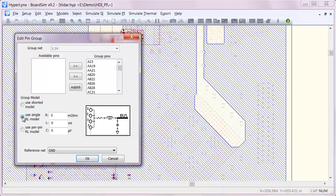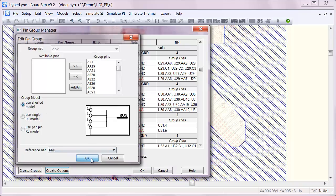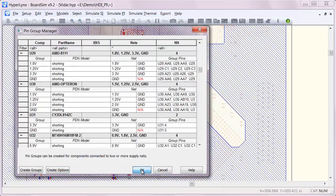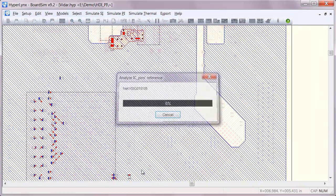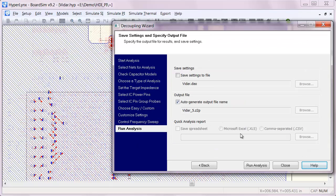You can also use a single or a per pin RLC model if you know those parasitics. So I'm going to use a shorted model to see that effect and I'll re-simulate.